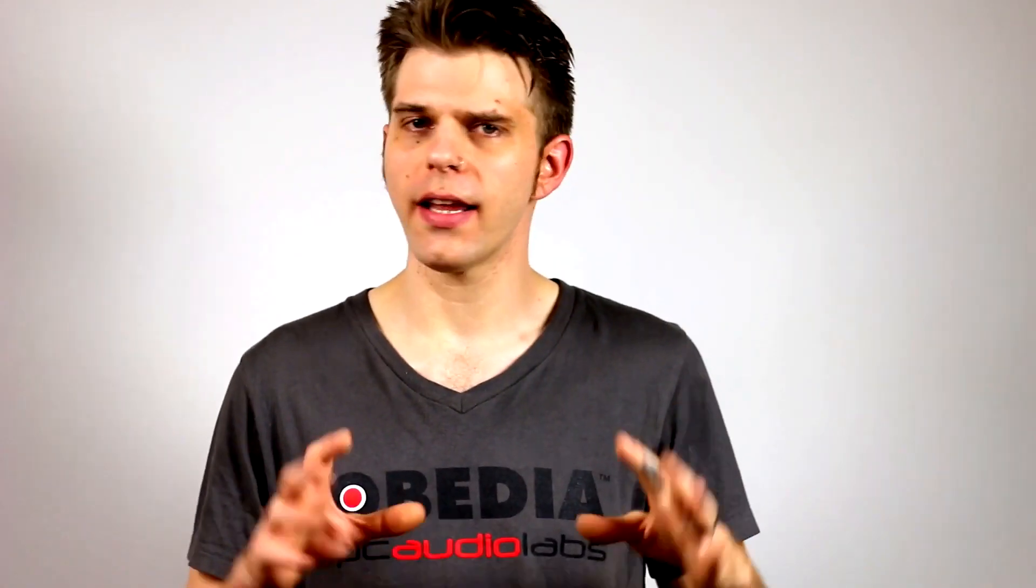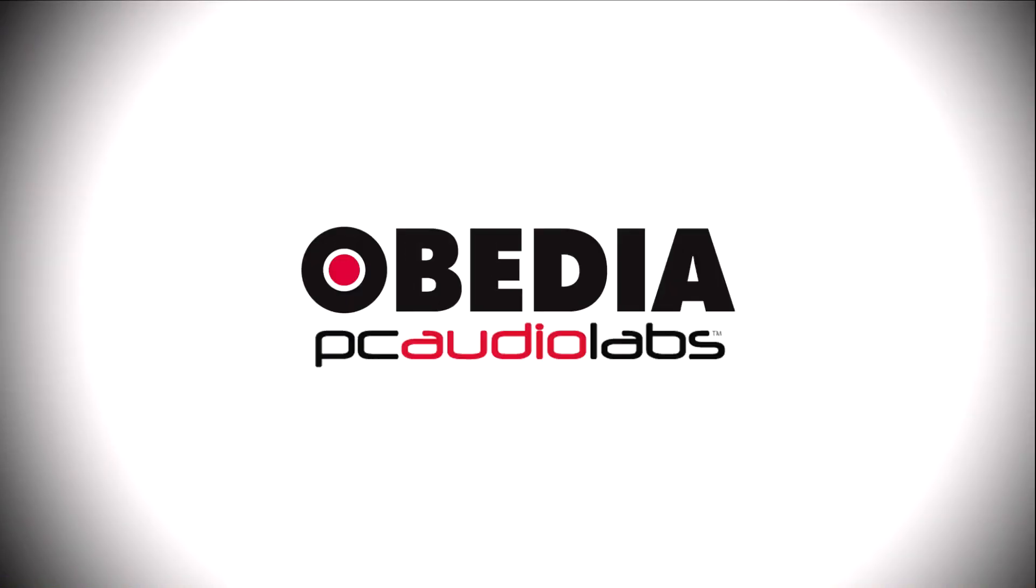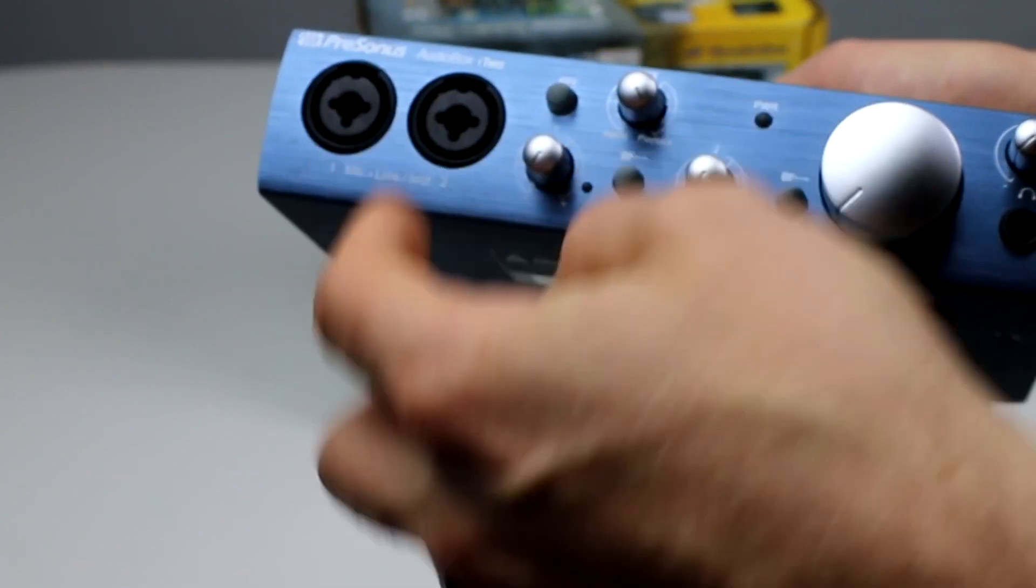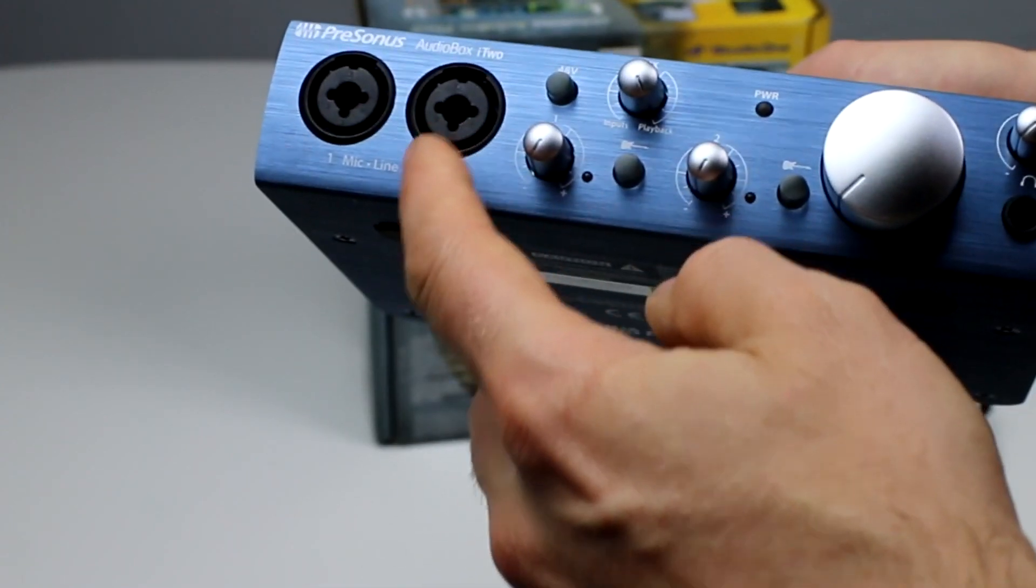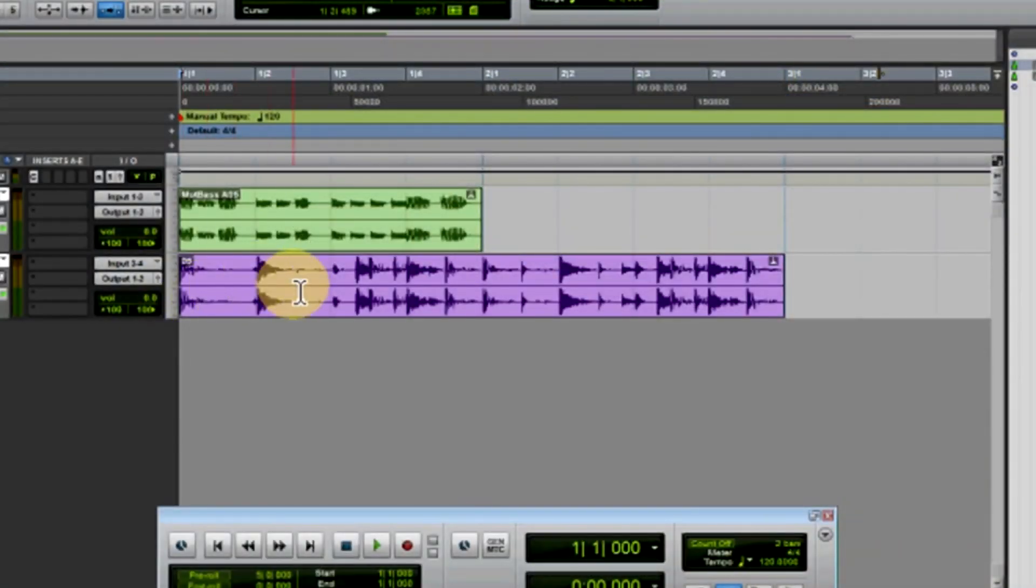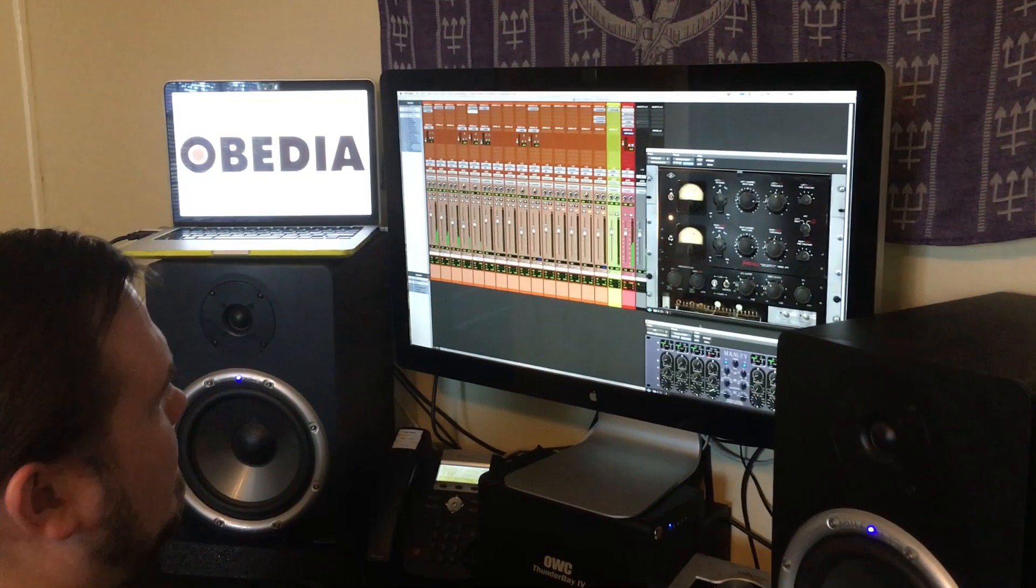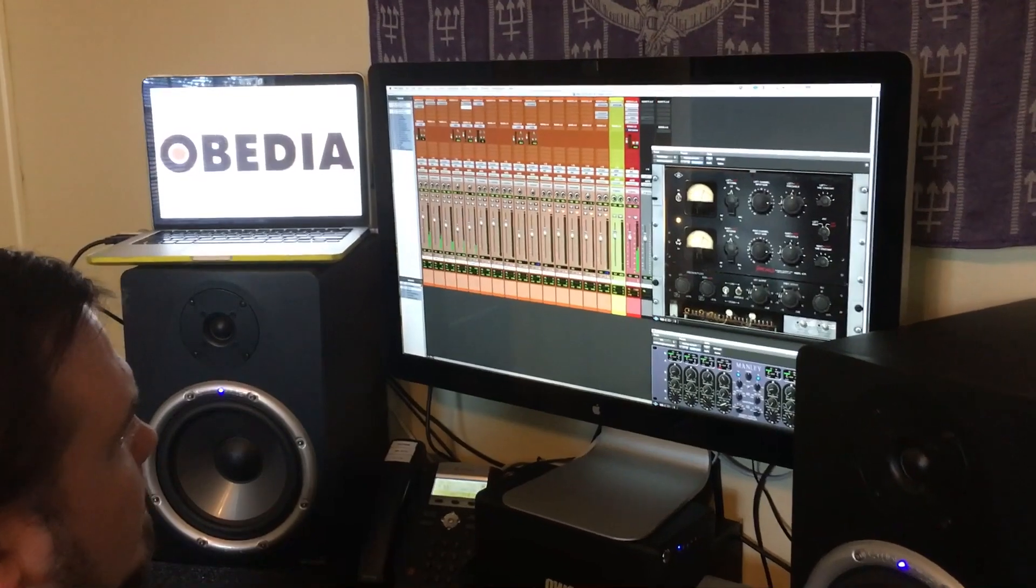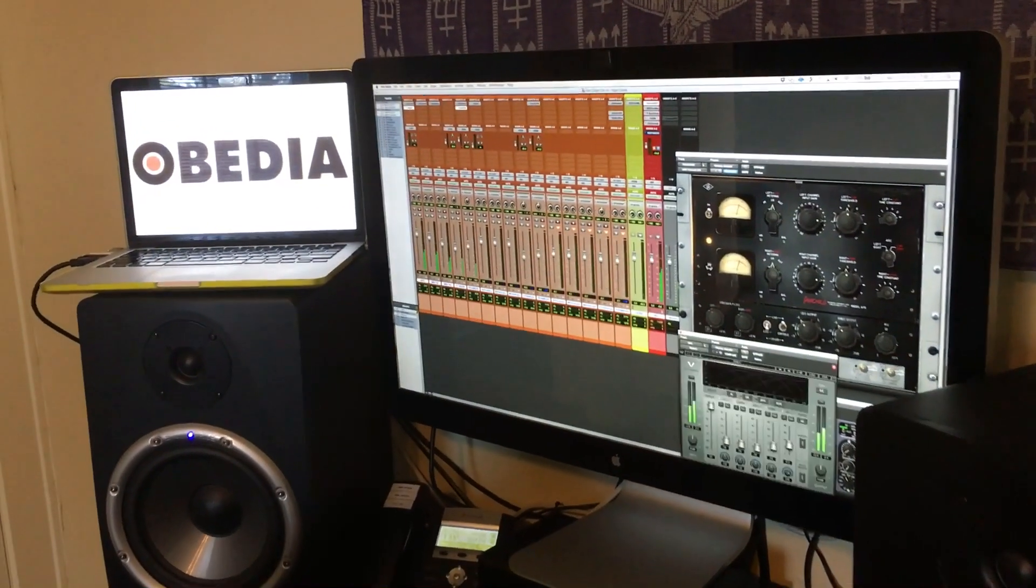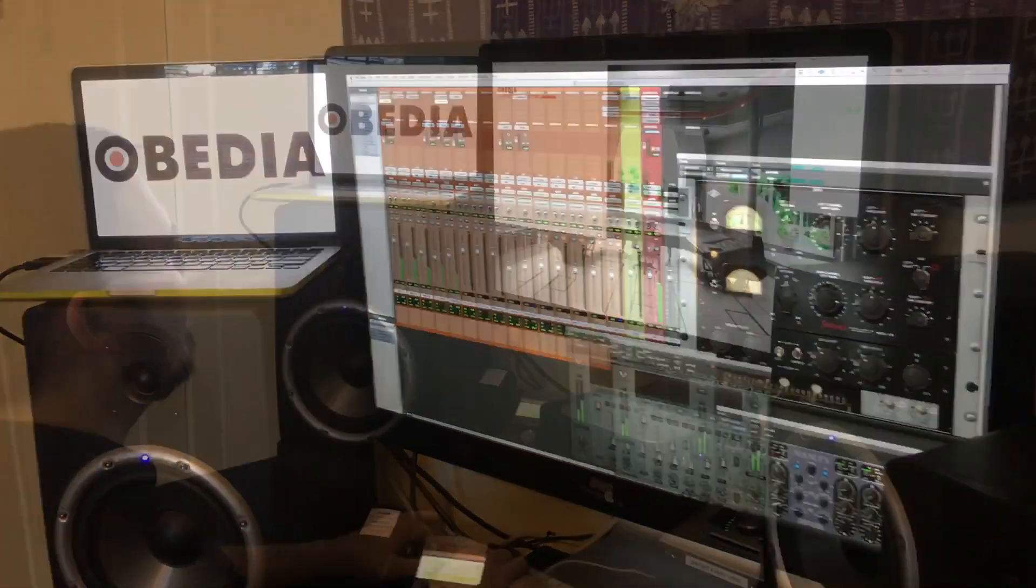Today's pro audio hardware and software can give you excellent results if you know how to use it properly. Obedia can help you to get the most out of your pro audio hardware and software. Why spend your time scouring the internet for answers or digging through manuals?